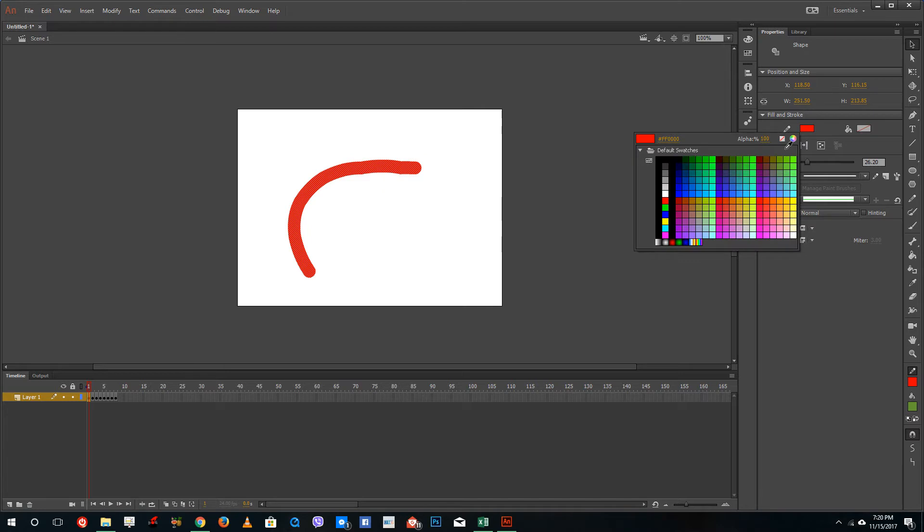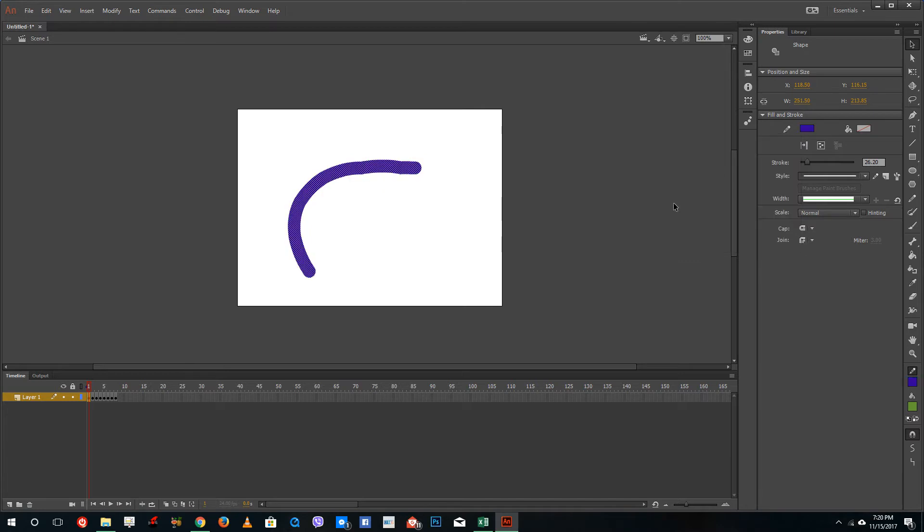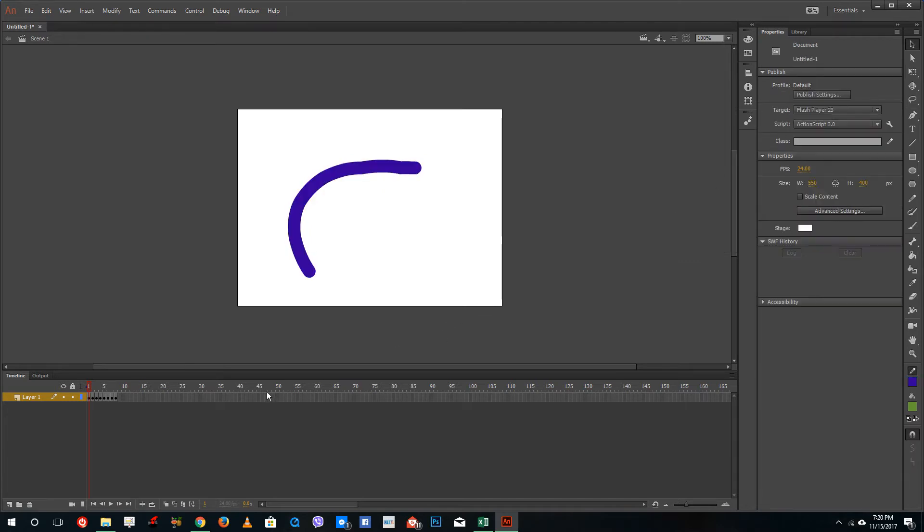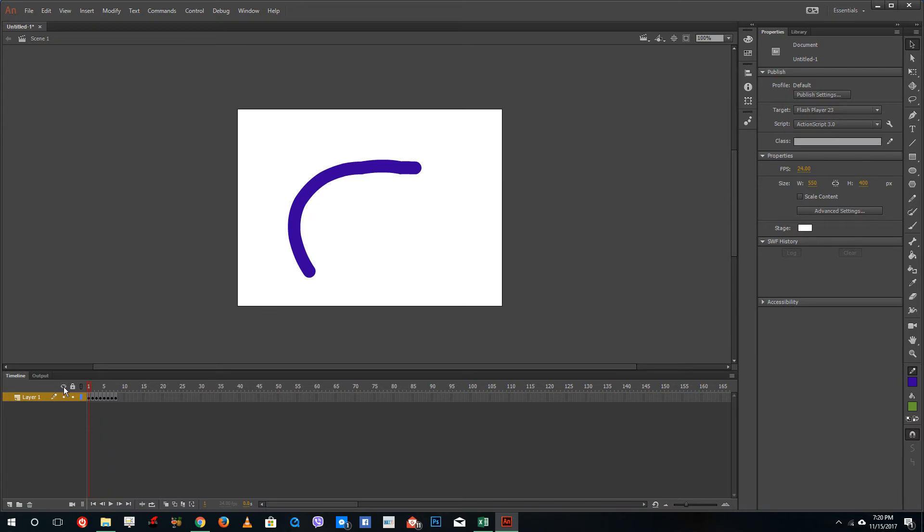Now if I want to edit something over here, you can see that I can select this and change its color into something else. But if I were to go into the next frame, the color turns back to red.